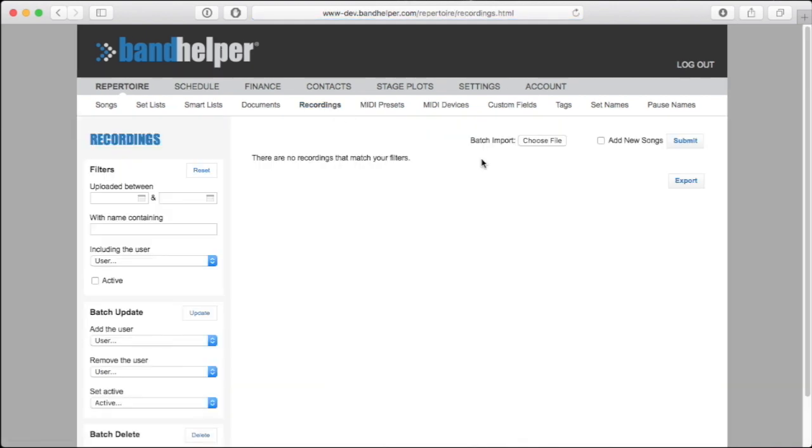Just remember that audio files are much larger than documents and will take much longer to upload. You might also have to split your recordings into a few folders and upload a few zip files, because the size limit for each zip file is 500 megabytes.